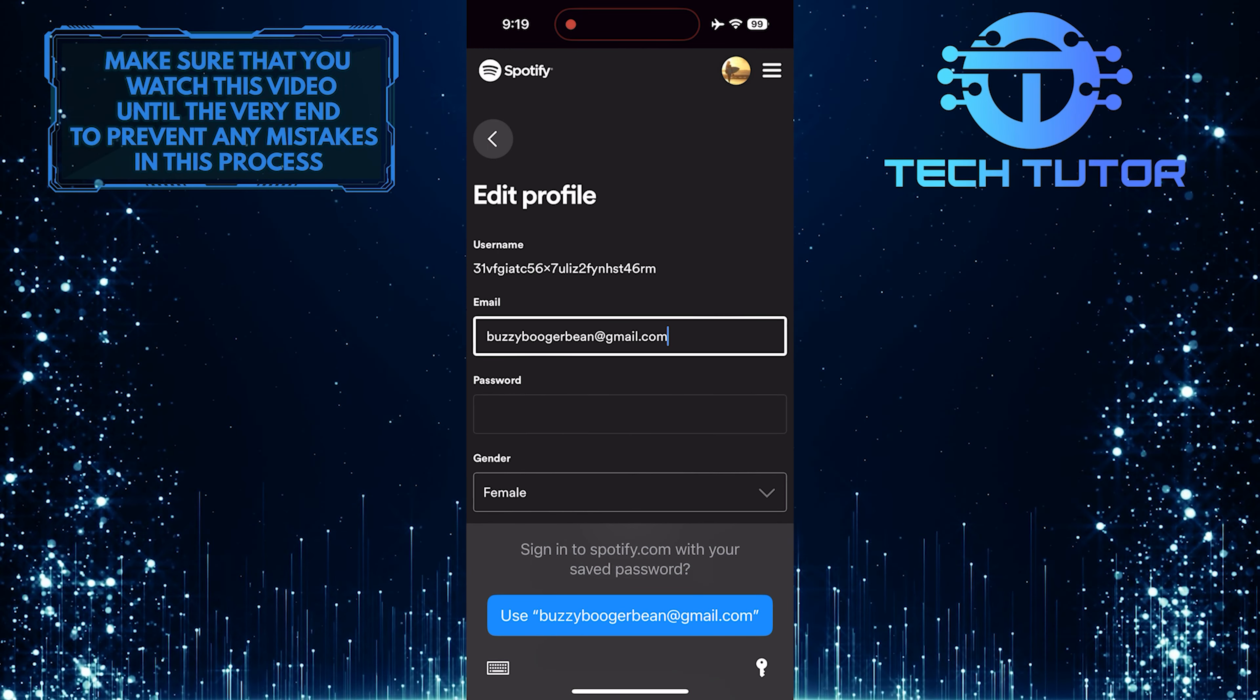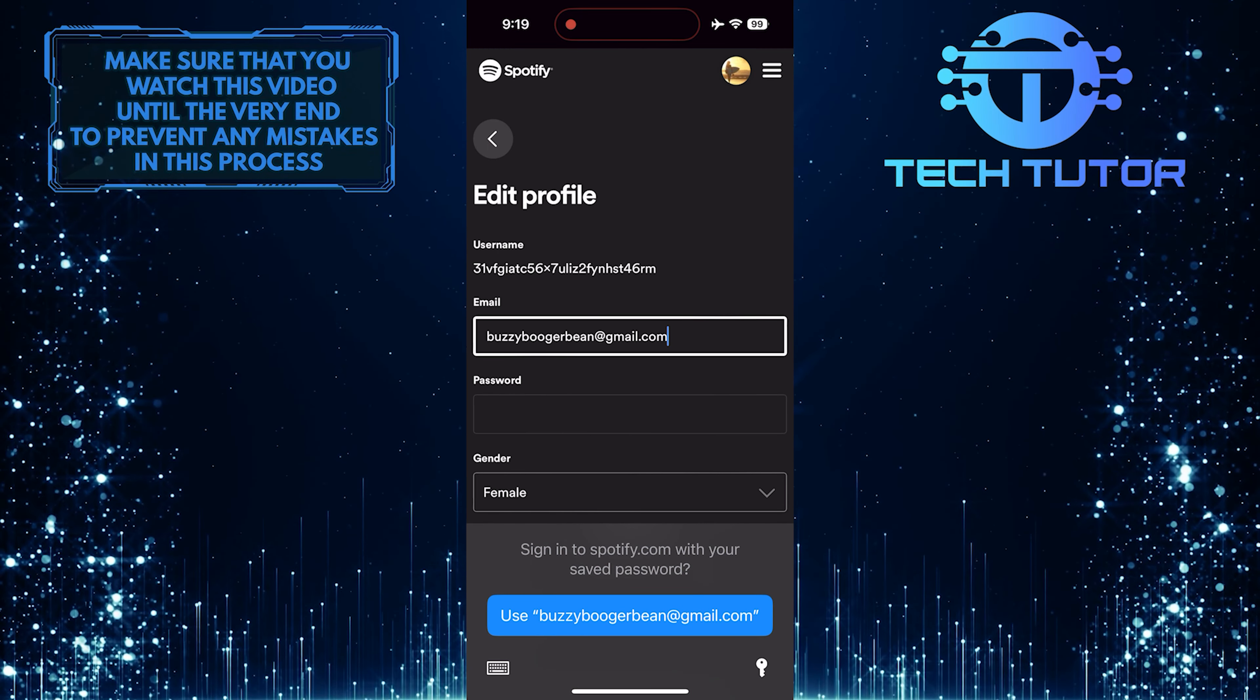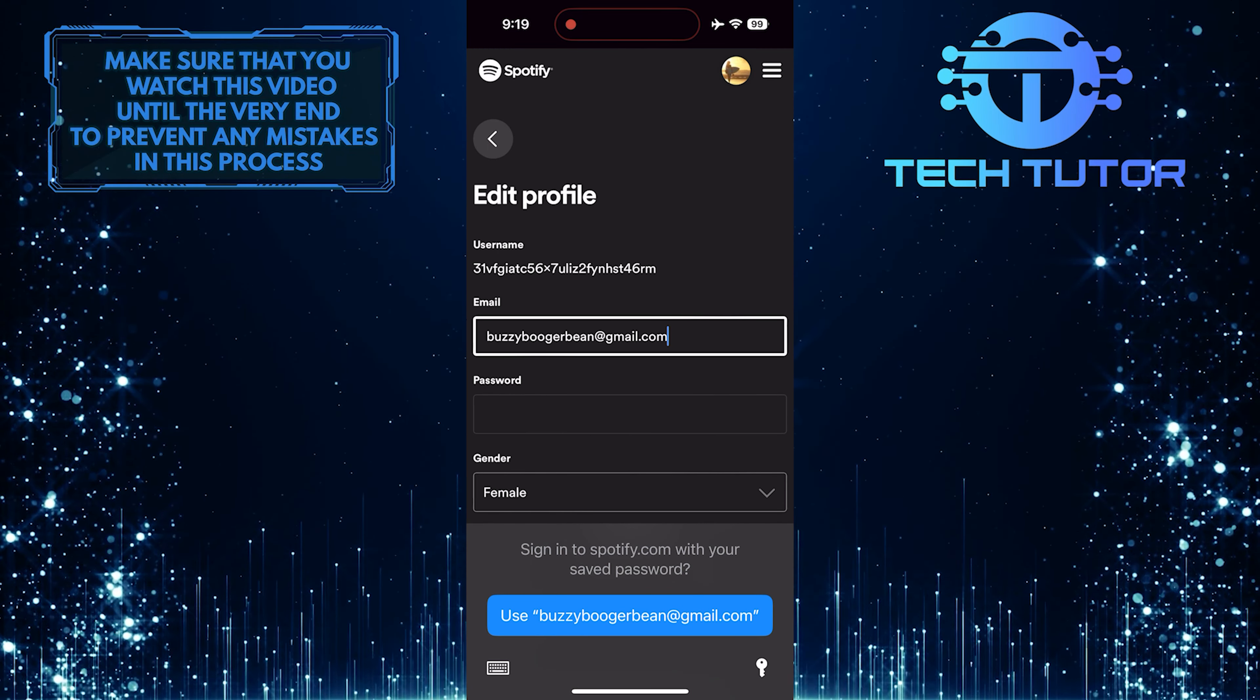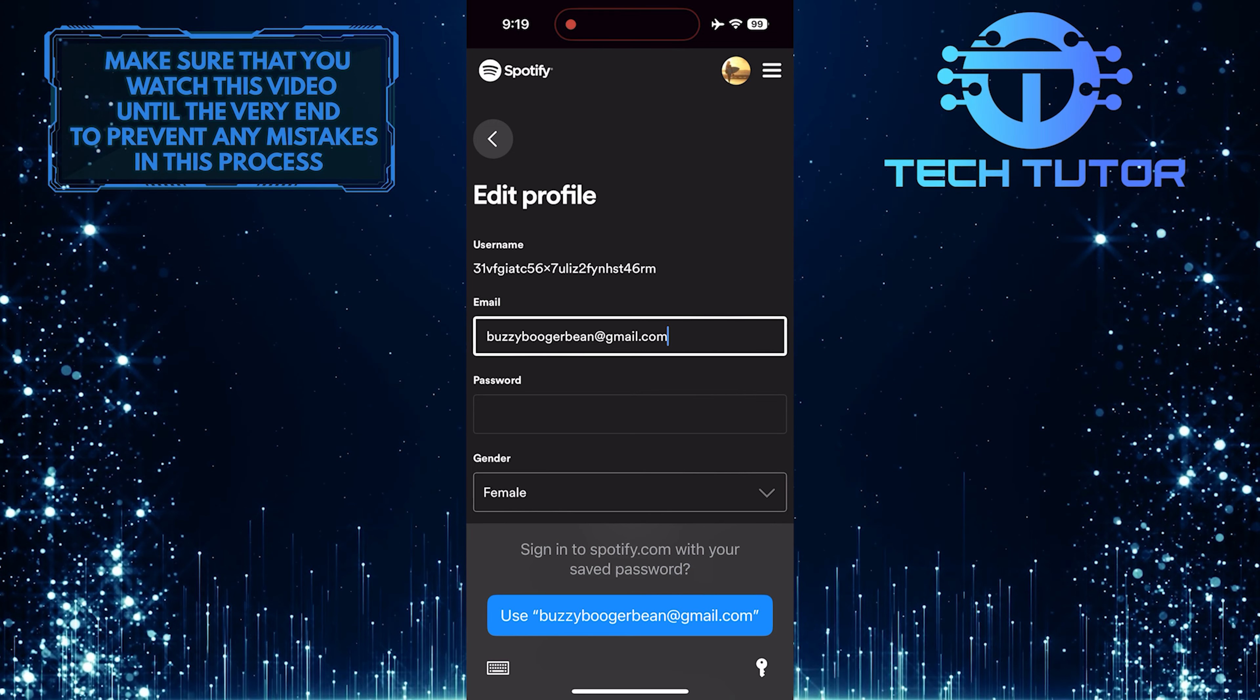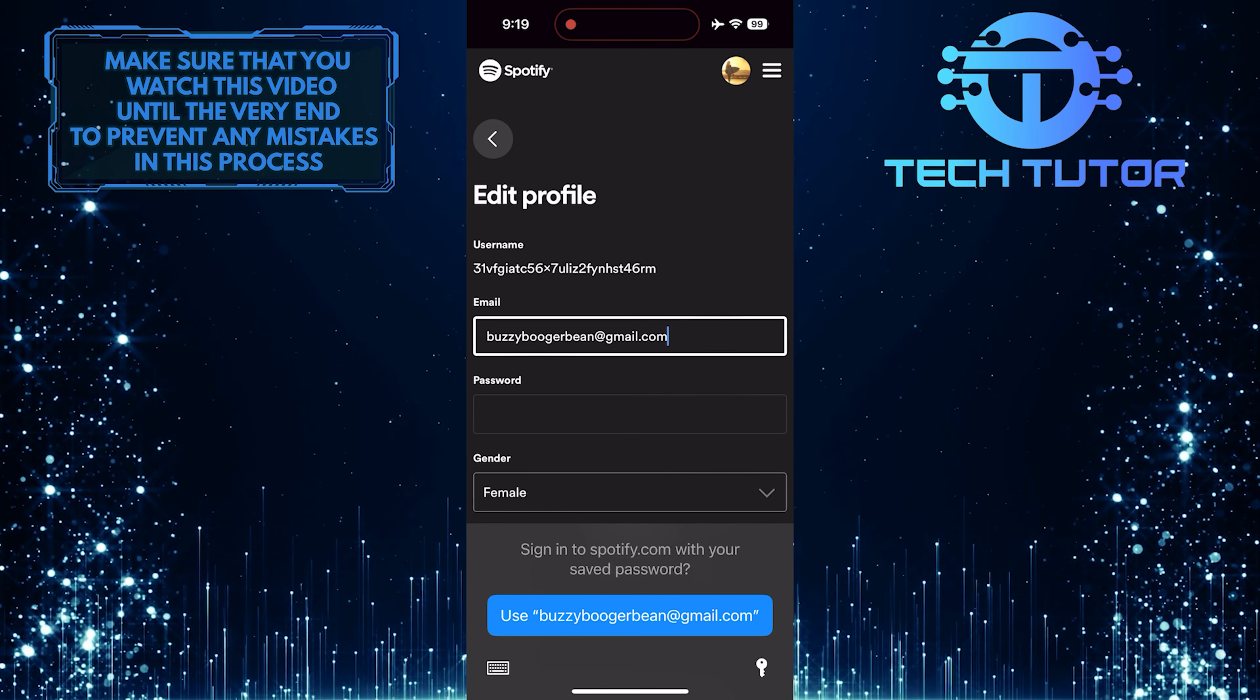Now you'll see the current email associated with your Spotify account. You want to get rid of that email.